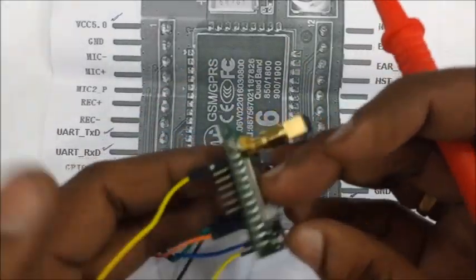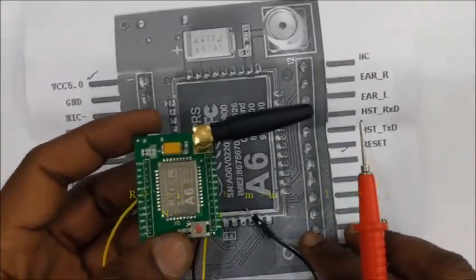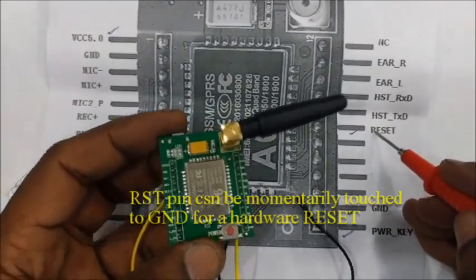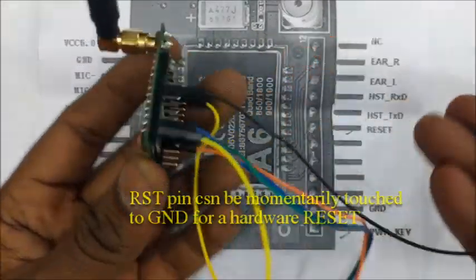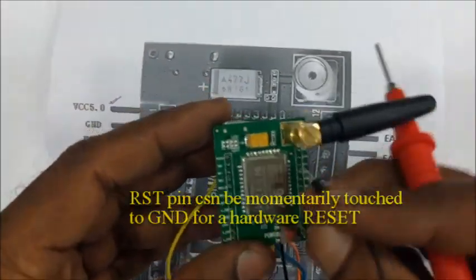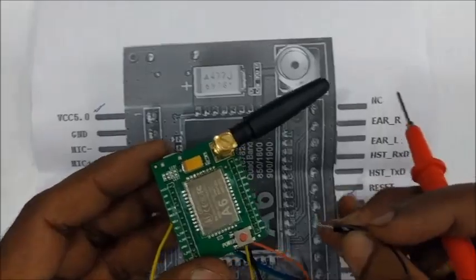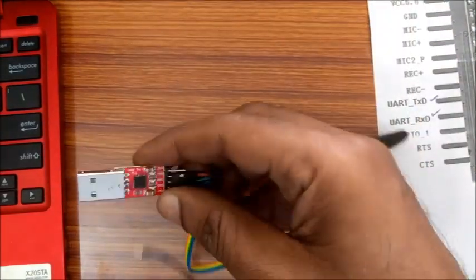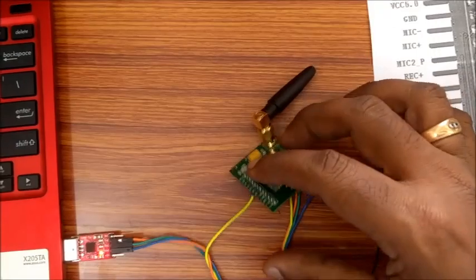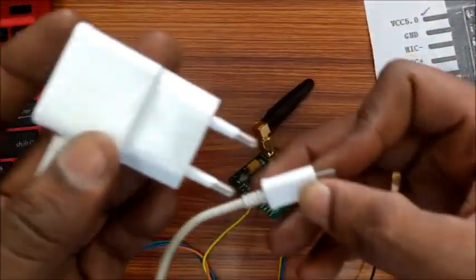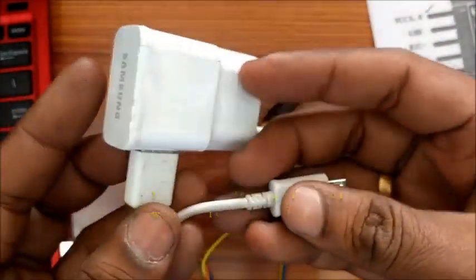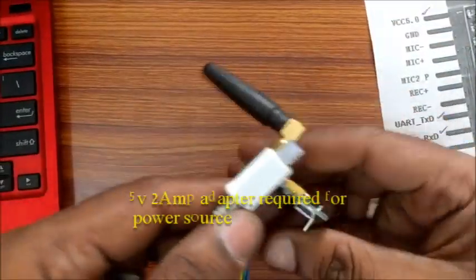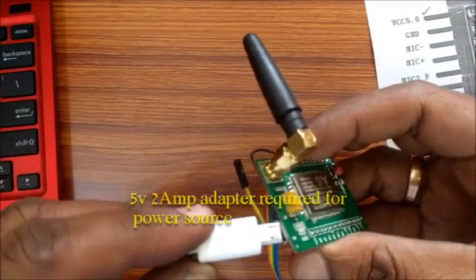You can connect a wire to the reset pin. If a reset is required, this pin can be momentarily touched to ground to give a hardware reset. Now connect the USB to TTL board to the PC. You can make use of a 5V 2A adapter to power up the GSM module. This is much like a cell phone adapter but you need 5V 2A.